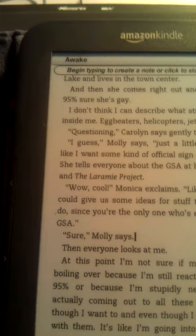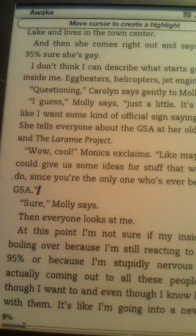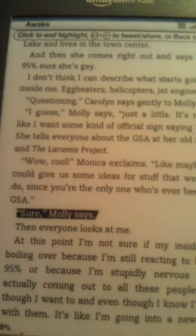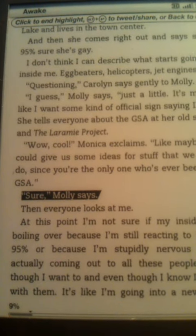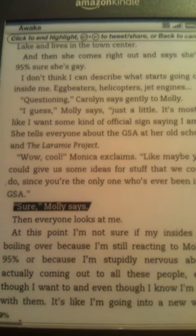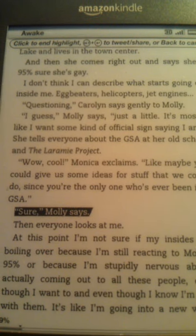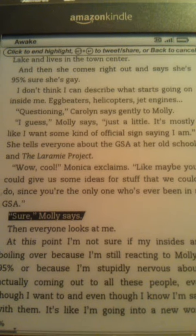So here, click, and then there we go. So now I have a highlight and to tweet that I can hit Alt and the return arrow, or if I click back to cancel it.